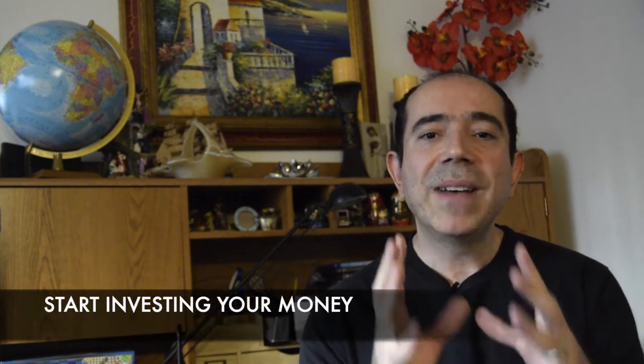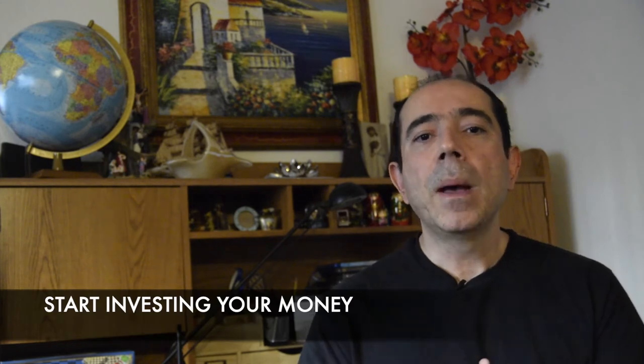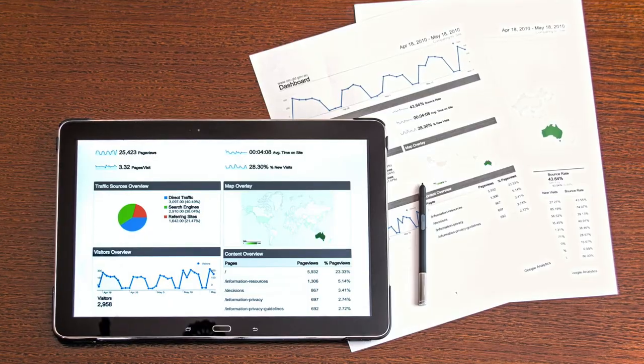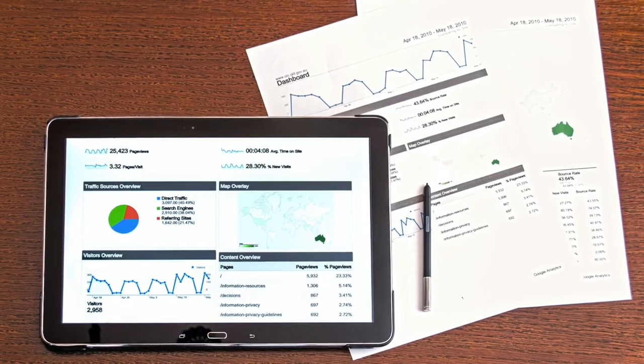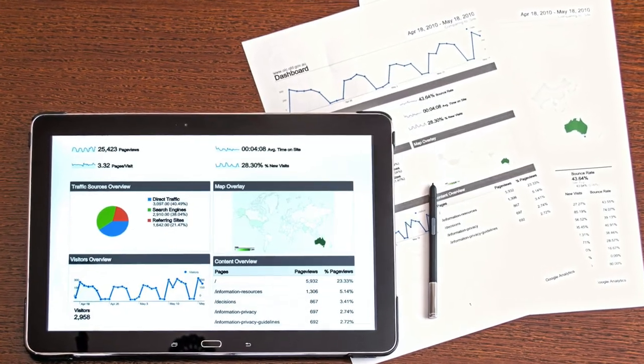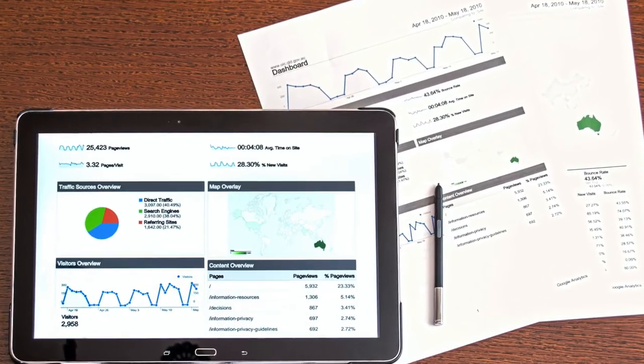Number four: start investing your money by buying ETFs or index funds or stocks. If you don't invest your money, it is guaranteed that you're not going to be wealthy unless you get an inheritance or win the lottery. Then again, you might lose it all again anyway by making poor choices. If you don't have any investments, then don't expect to grow wealth.